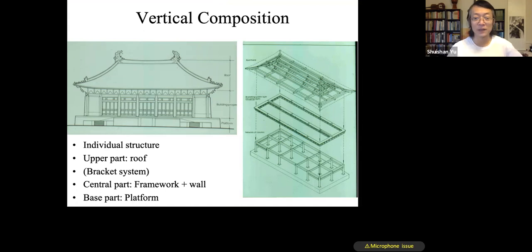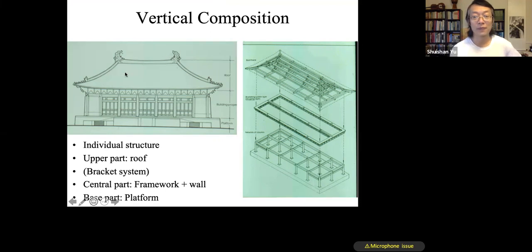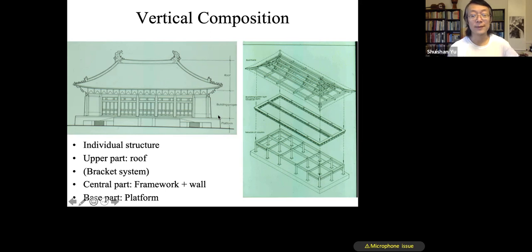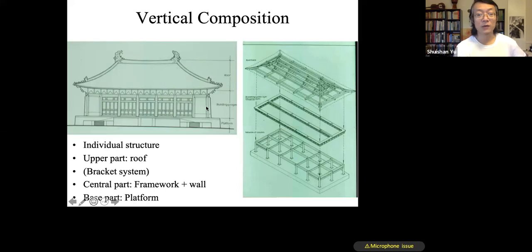Individual Chinese buildings can often be divided into a tripartite division: a base, a wooden frame, and a very prominent roof. That roof has concaved curves and overhanging eaves, with interlocking brackets and wooden columns not inserted into the ground, but floating on a platform in a stone base of some kind of socket.